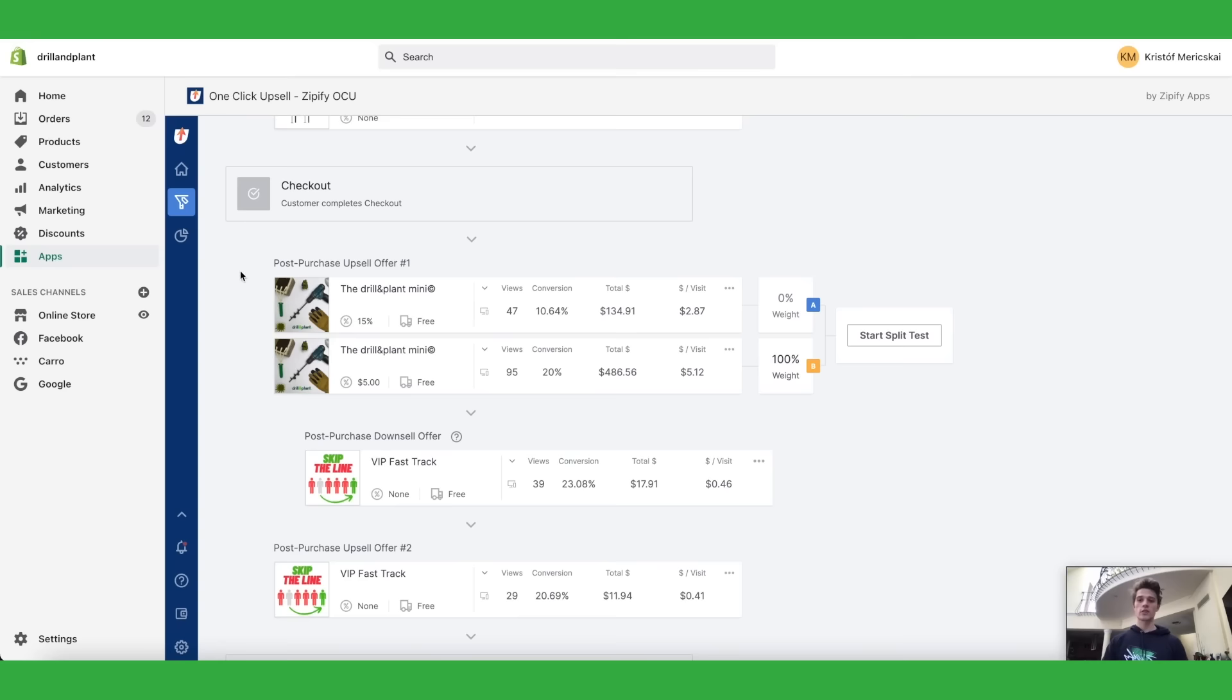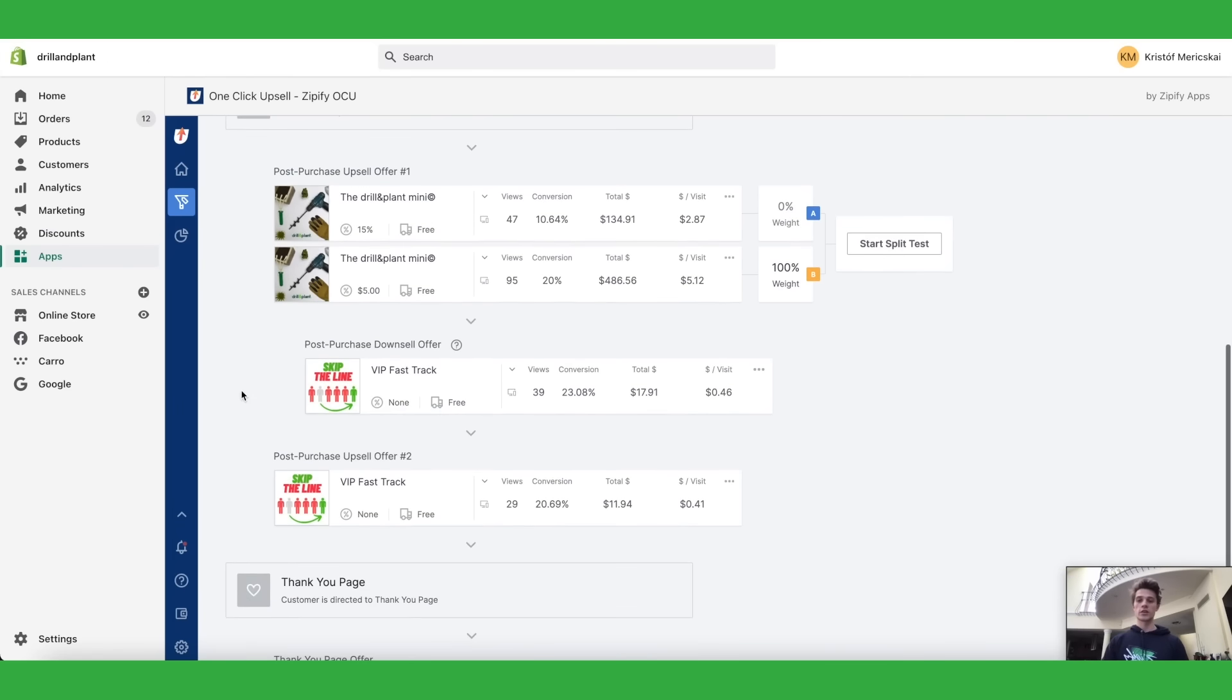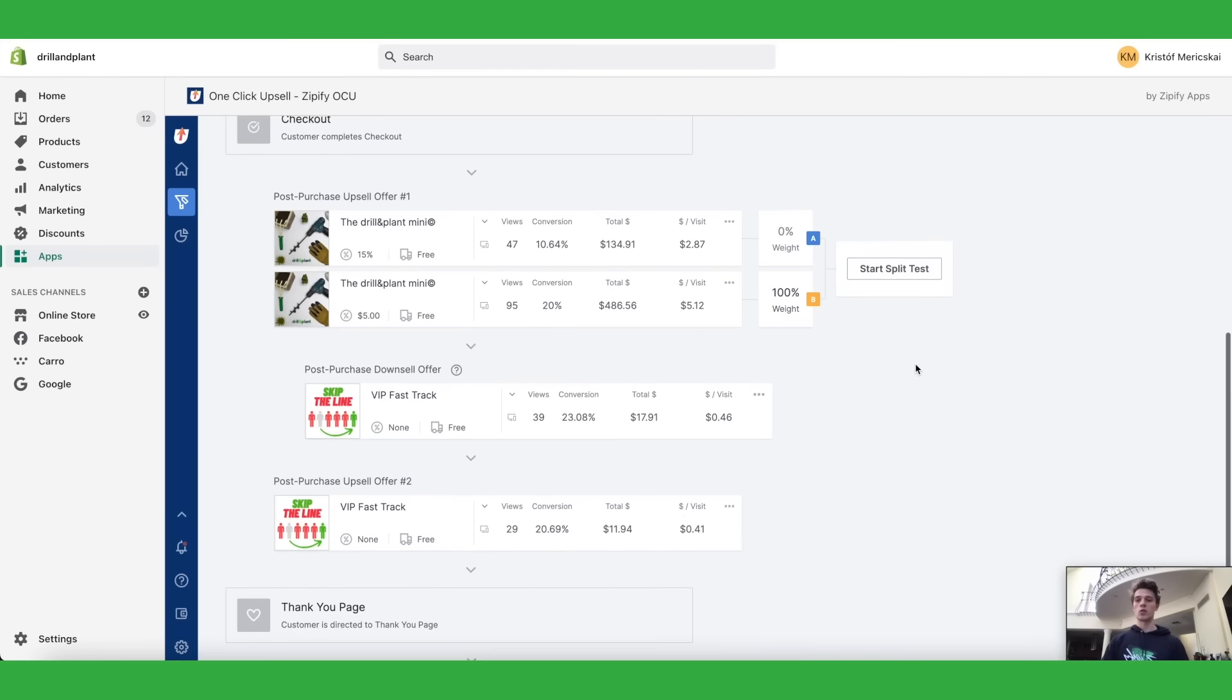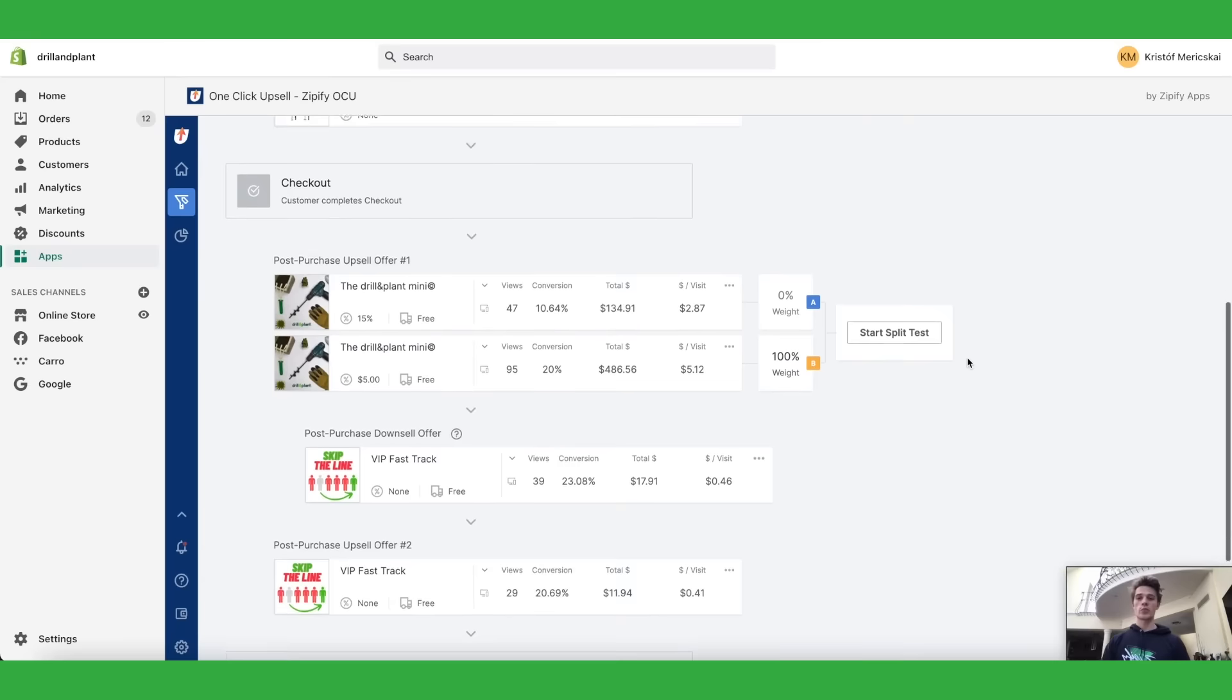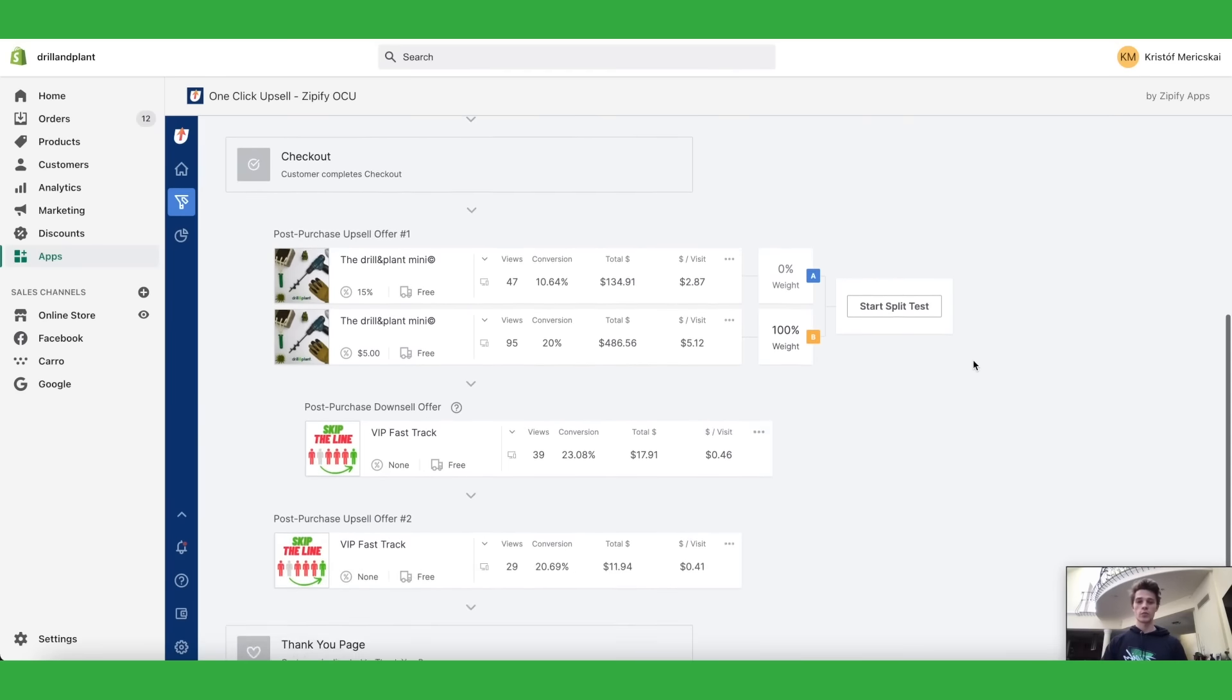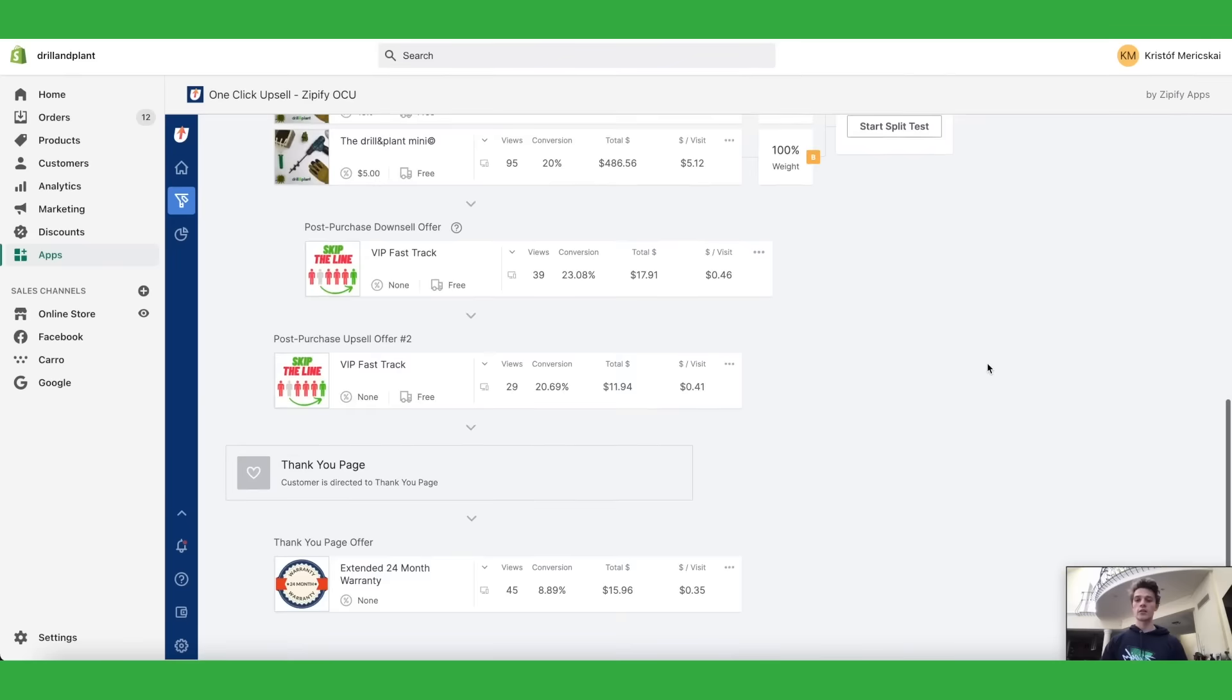Then you have a post purchase upsell offer which you can use, then you have a post purchase downsell, then you have a post purchase upsell and you even have a thank you page offer that you can use. It's all seamlessly integrated with your Shopify checkout so it's really simple and easy. You can just create them in here, add anything you like what you think works best.